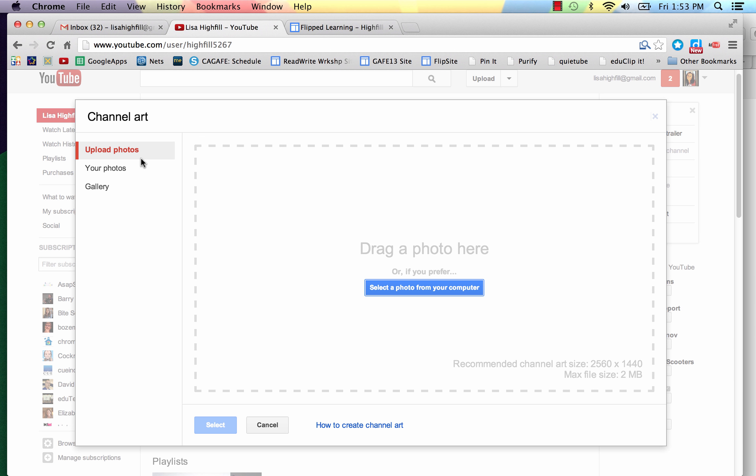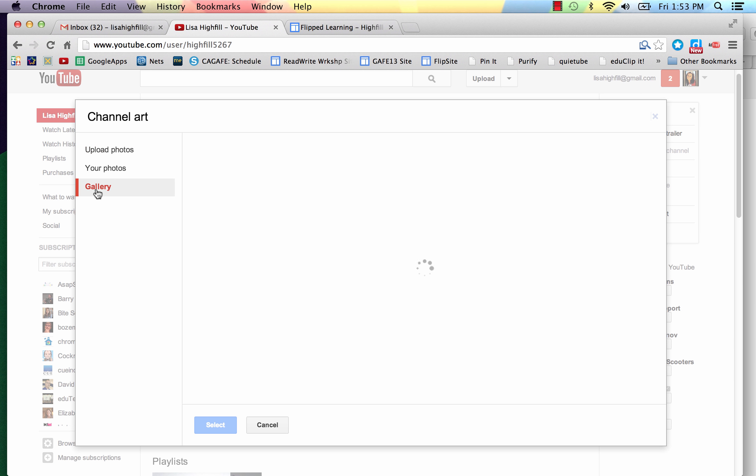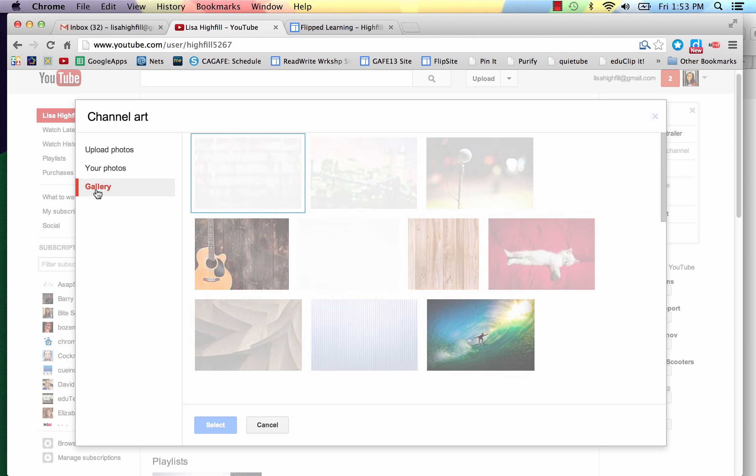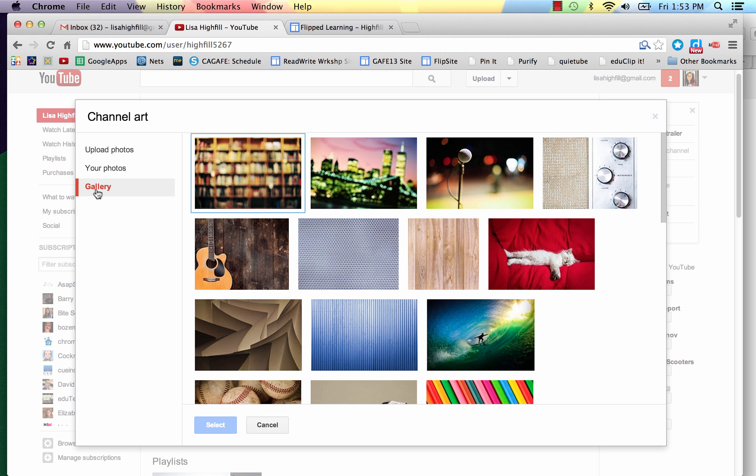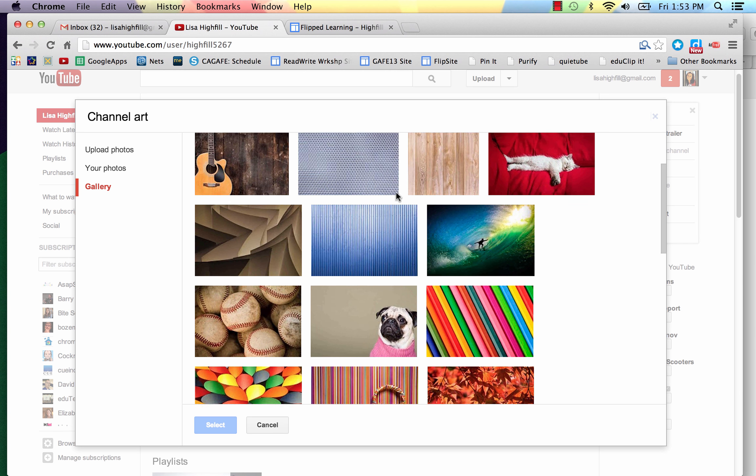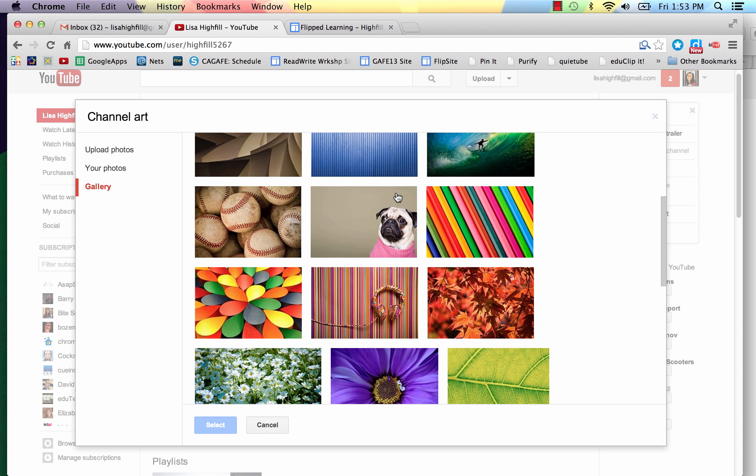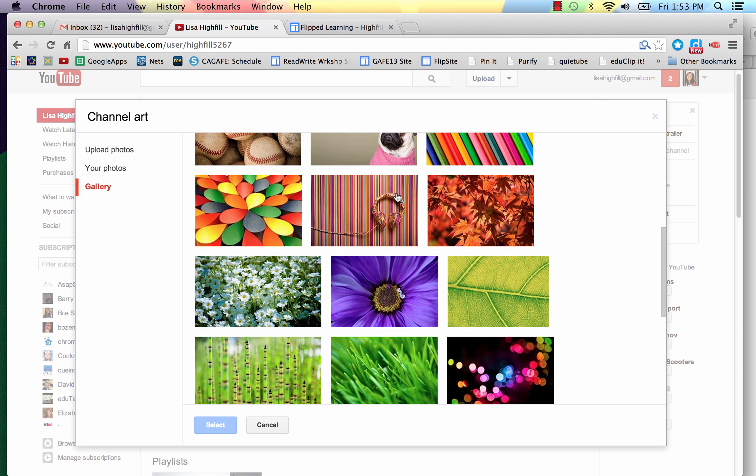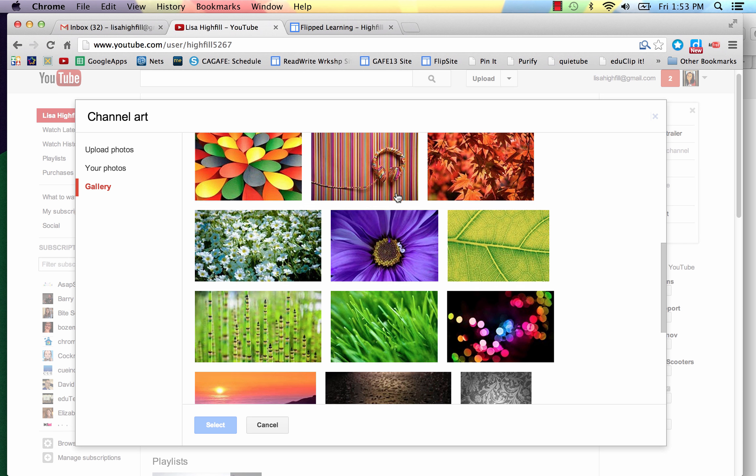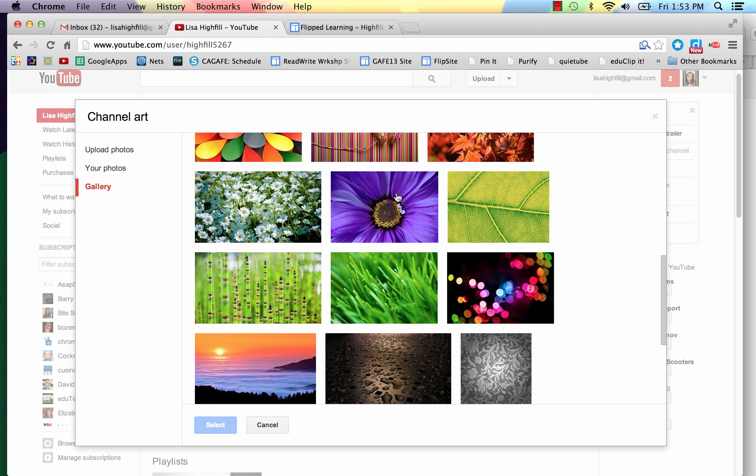Now you can upload a photo here, but that's what I was talking about. It's a little complicated because you have to have a very specific size photo. But you can choose from their gallery from one that you like here. And that will be perfect.